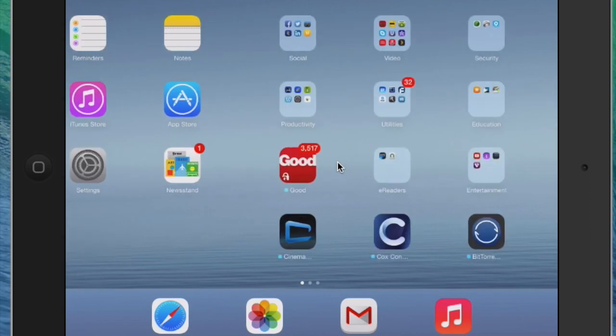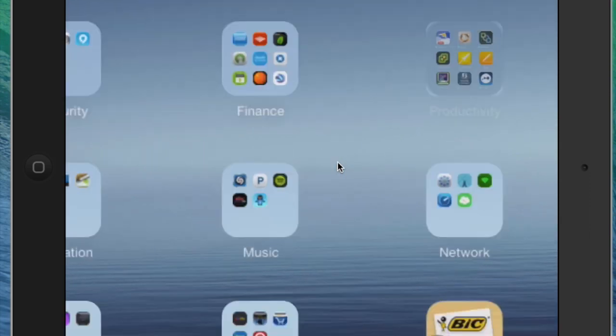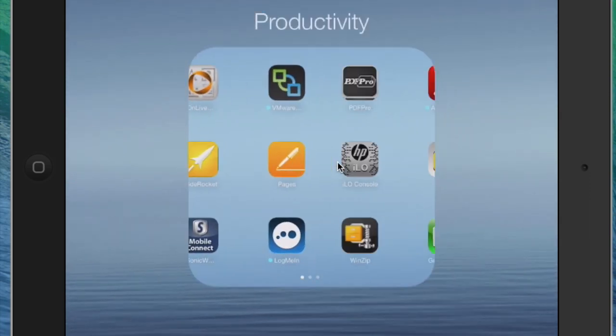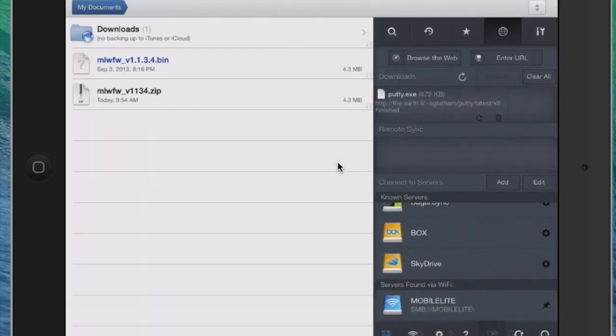So I'm going to launch an app that if you don't have, I highly recommend that you get, and it's called GoodReader. And it's a little pricey, maybe $5.99, $6.99, the price varies, but it's well worth it.